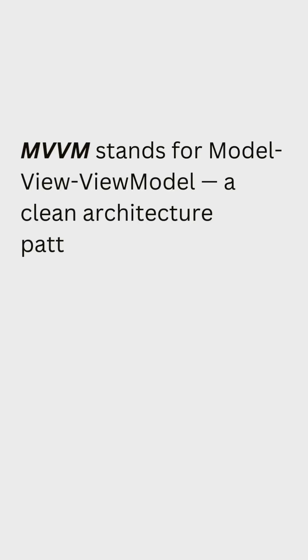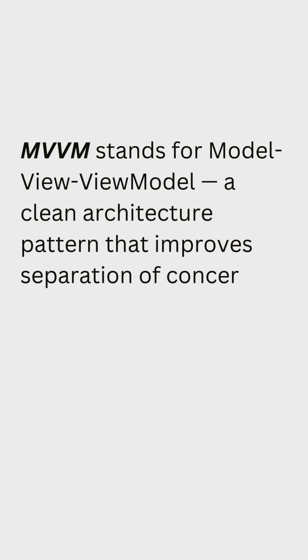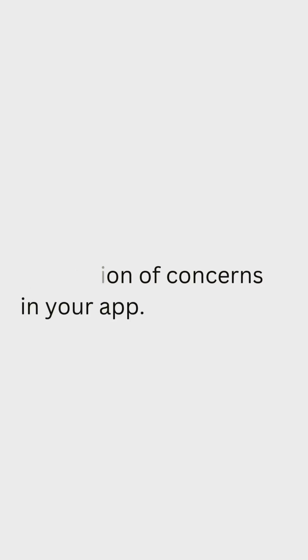MVVM stands for Model-View-ViewModel. A clean architecture pattern that improves separation of concerns in your app.